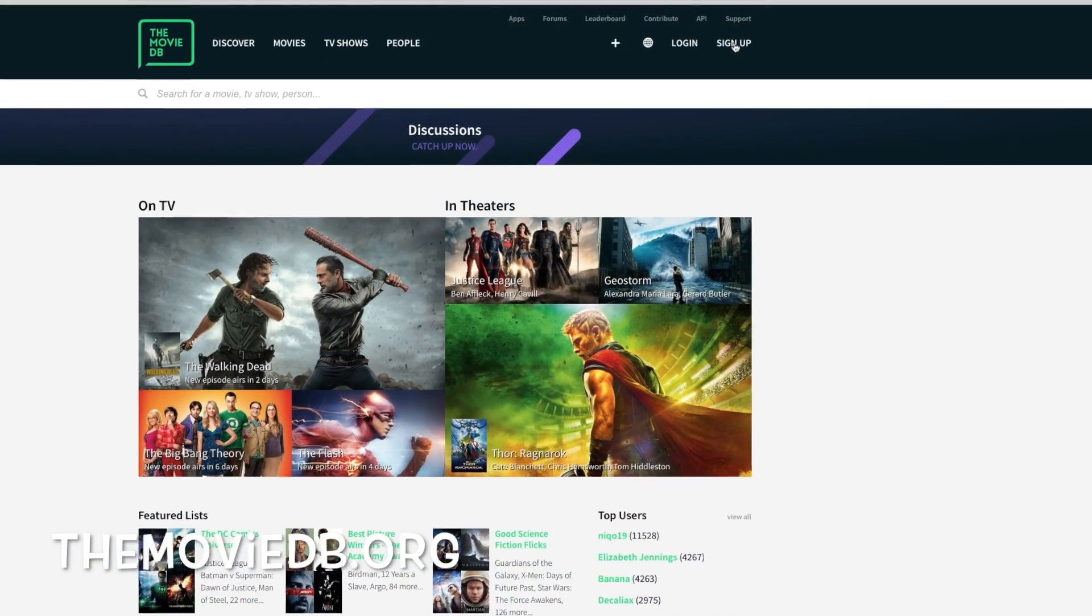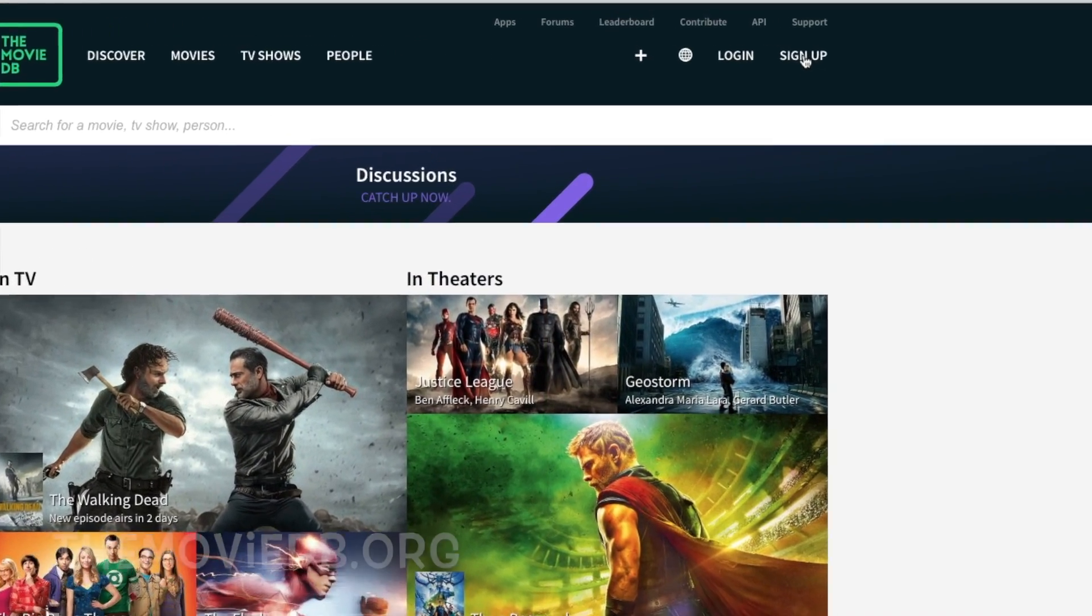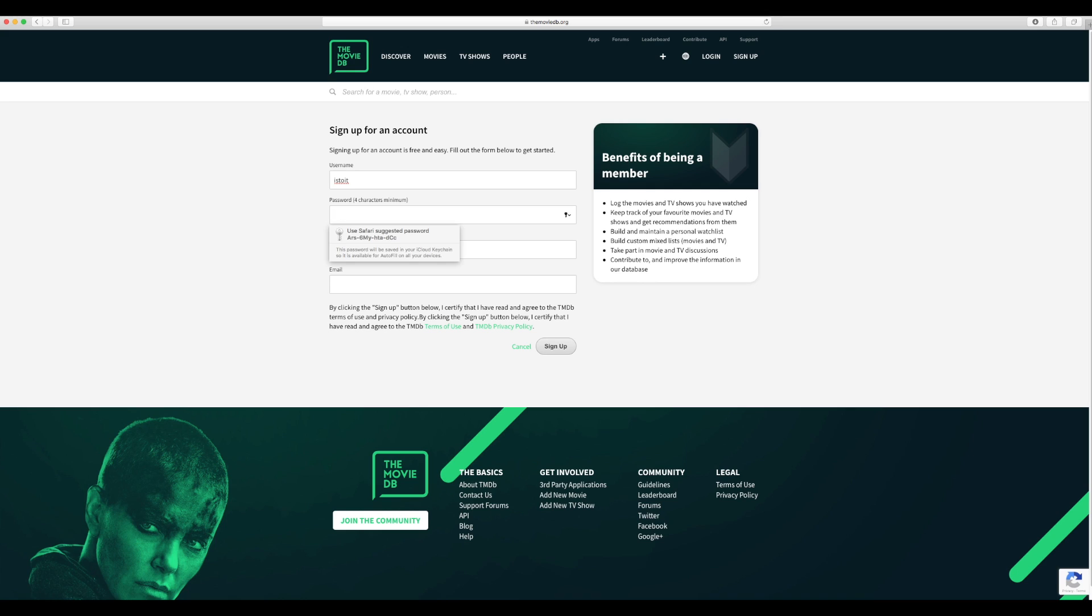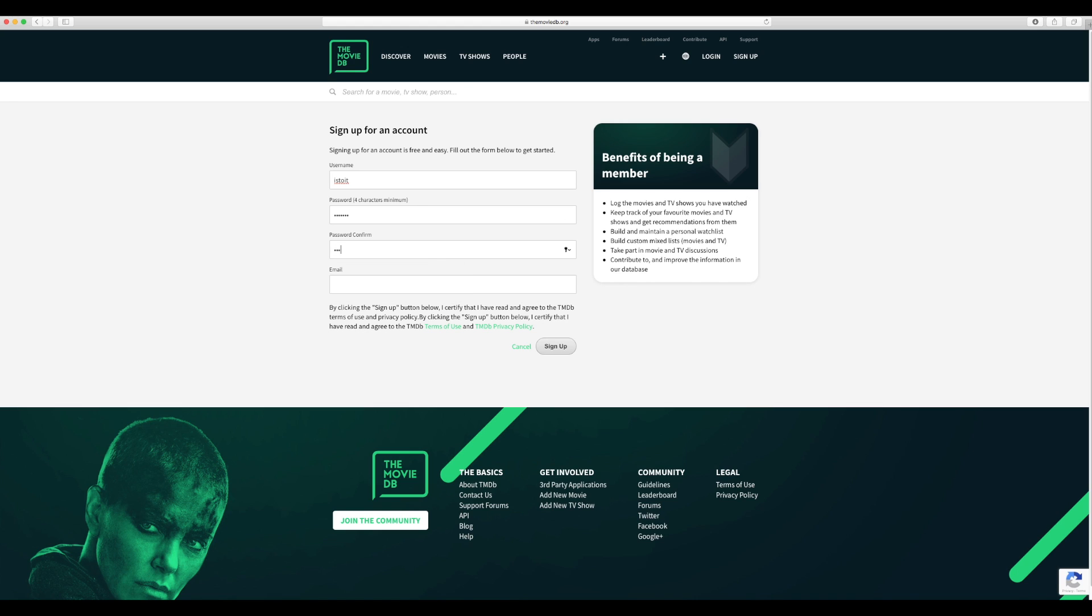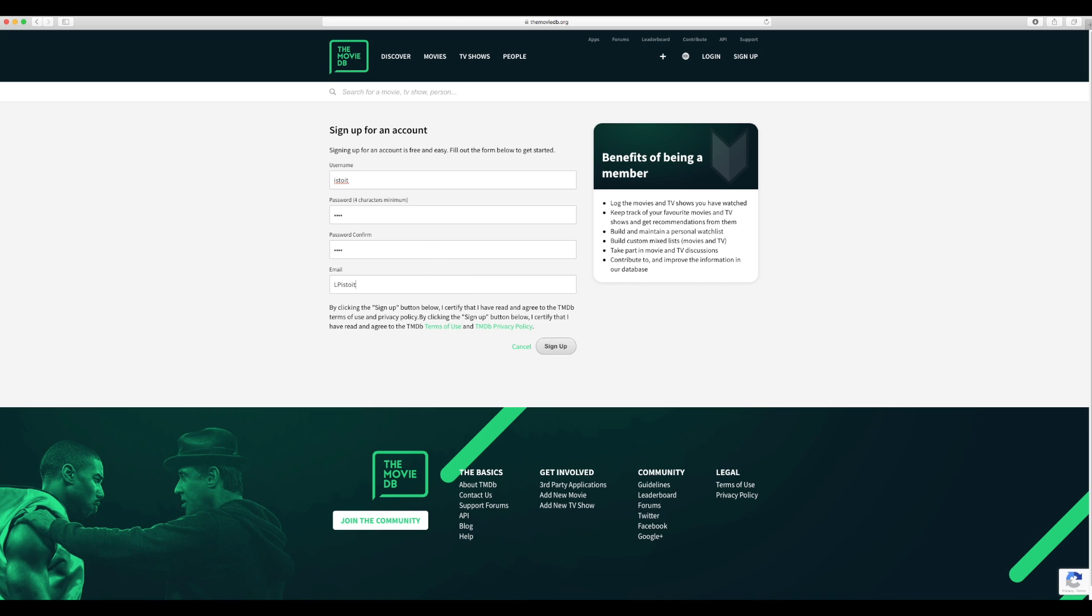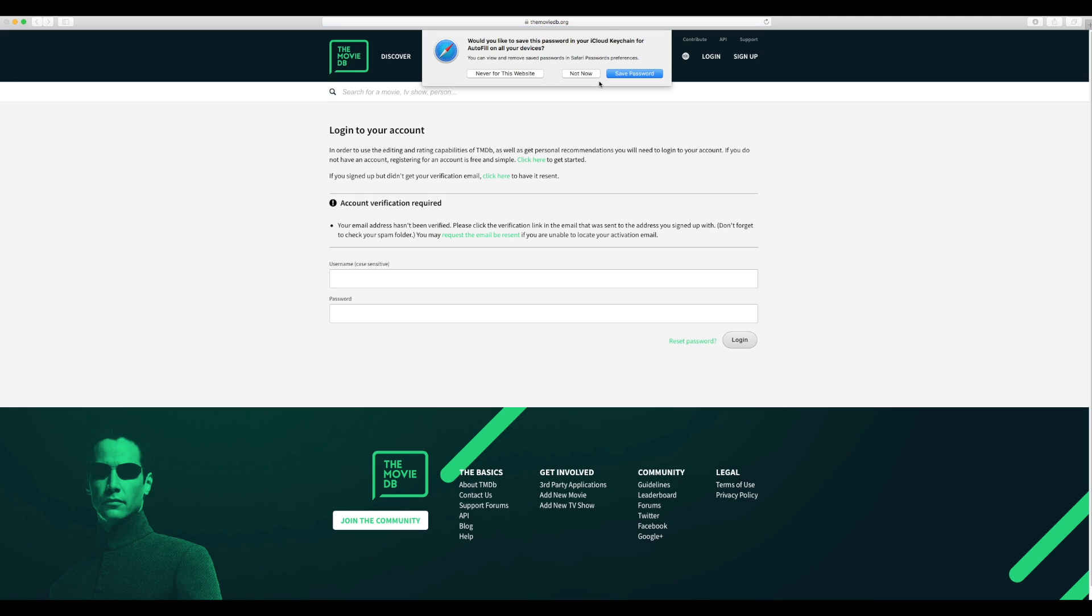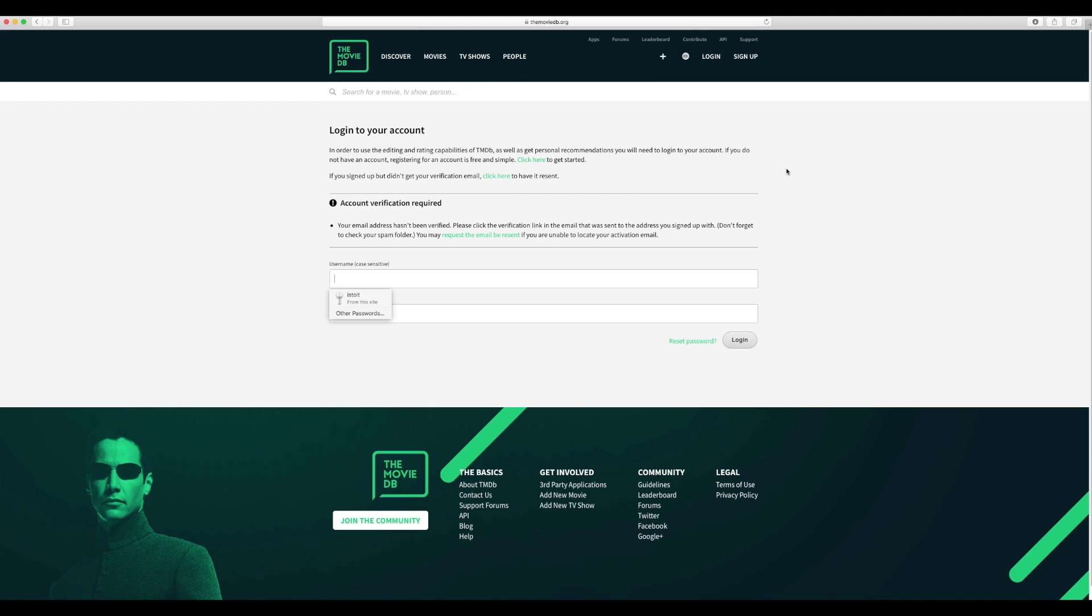OK, so it's themoviedb.org and you want to sign up. Create a username, pick a password, use an email. Just hit sign up.